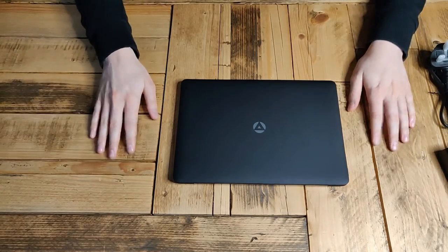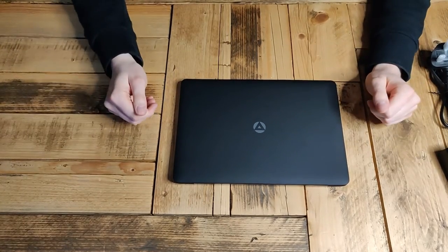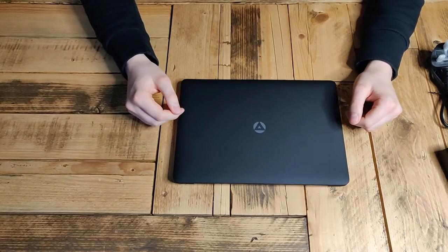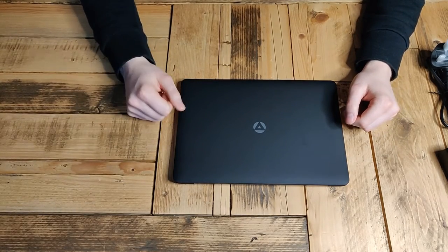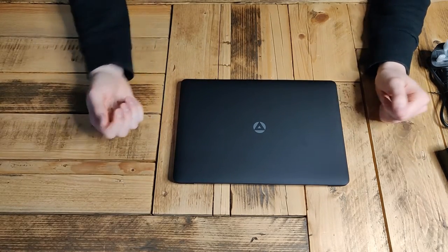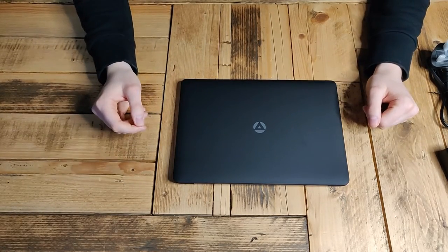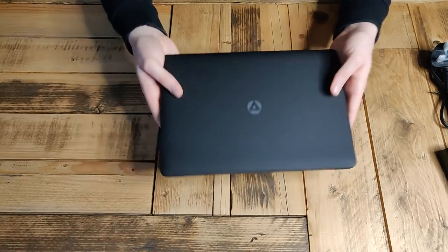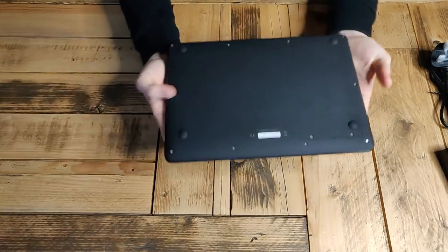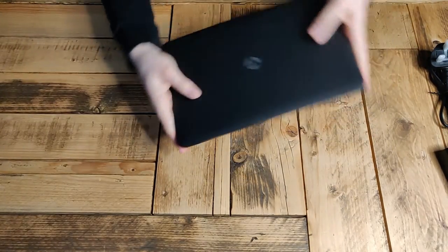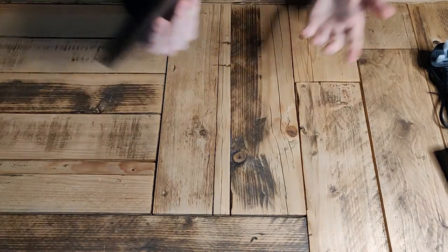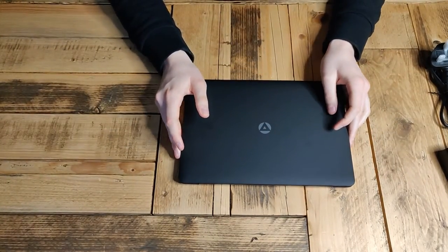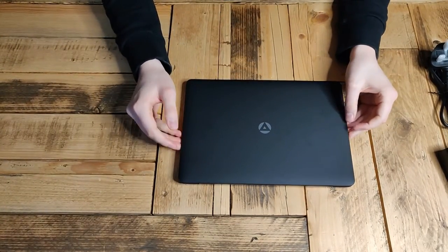The last thing to touch on that I didn't touch on is portability of it. Obviously it's very small, it's going to fit in your backpack if you're a student or out and about a lot. It weighs, according to them, one kilo. So you can do whatever you want with it, it's going to go anywhere. You're not going to notice you've got it with you.